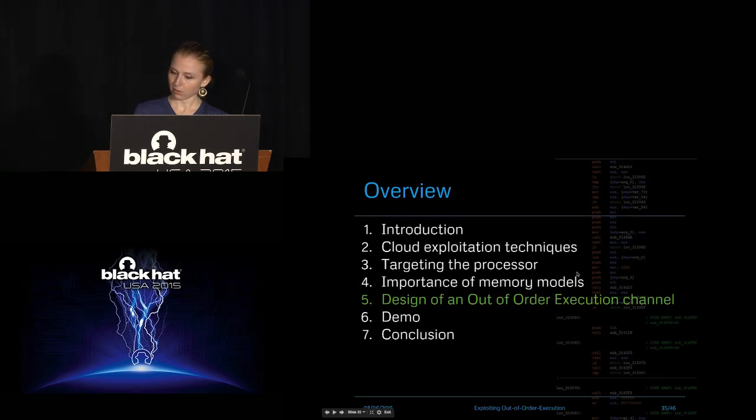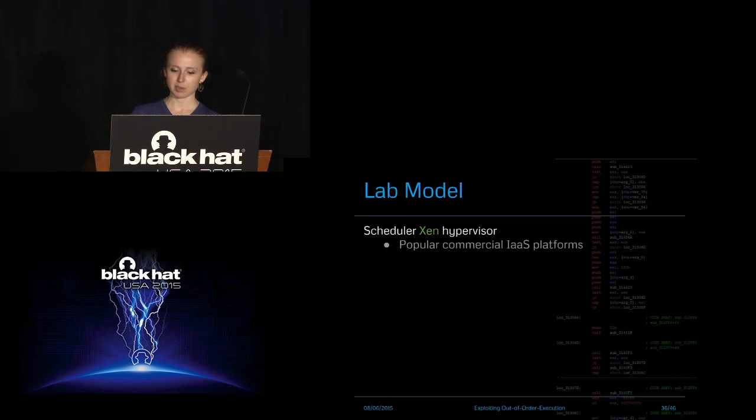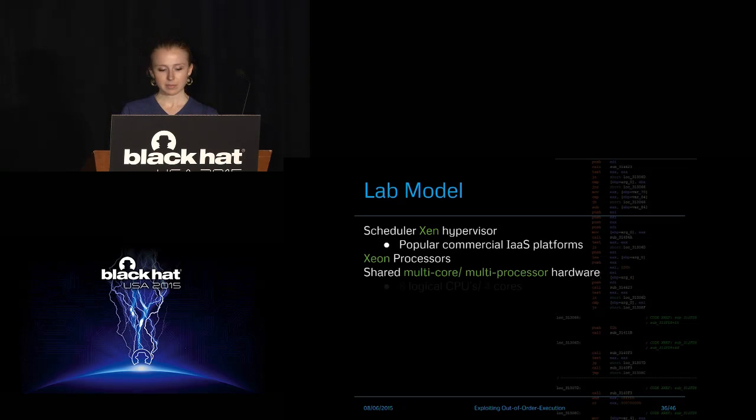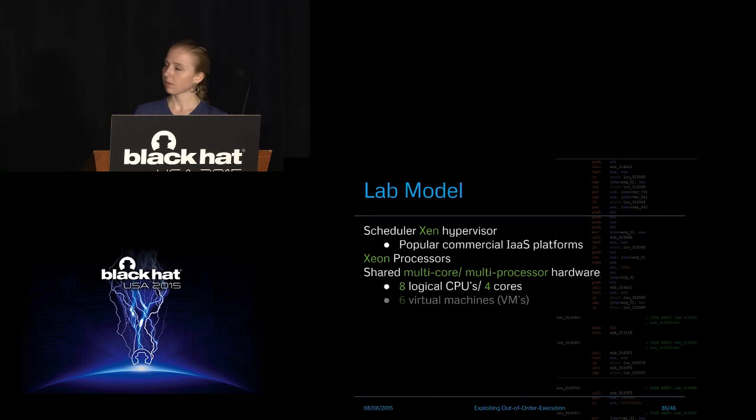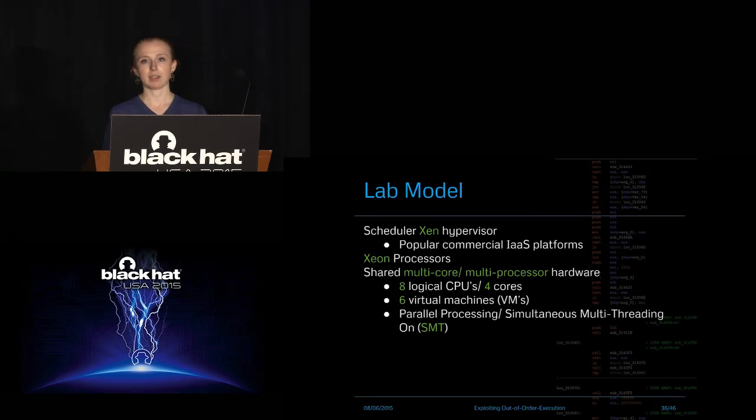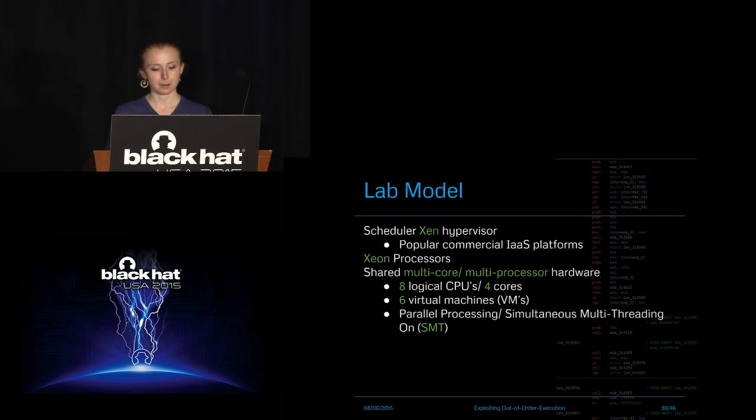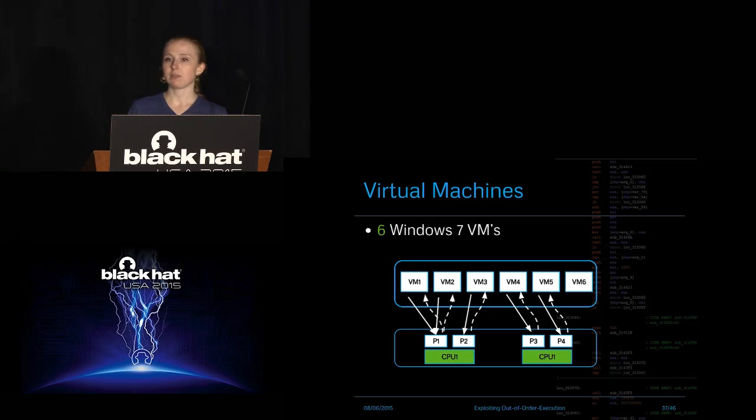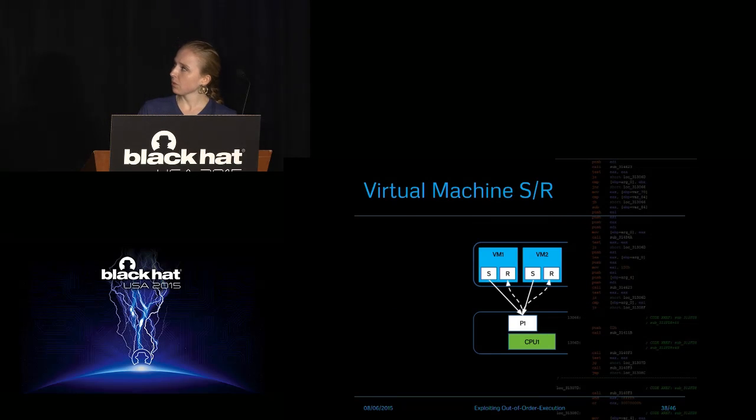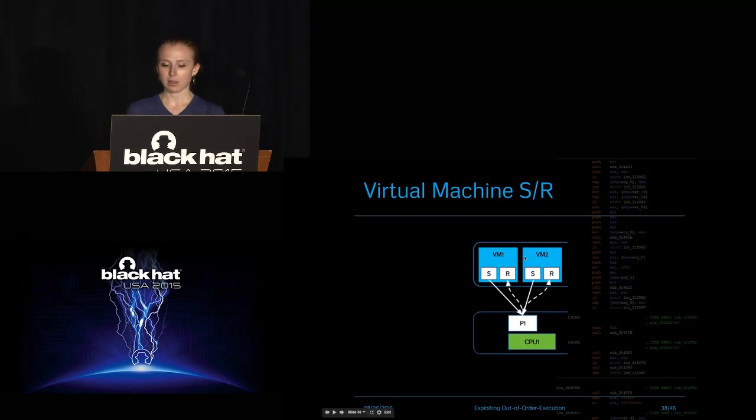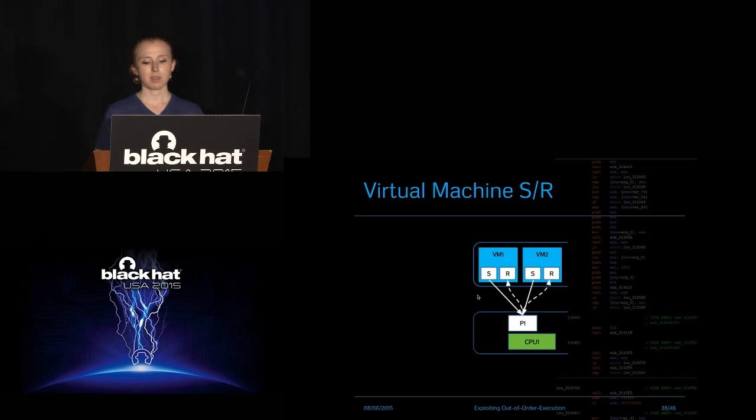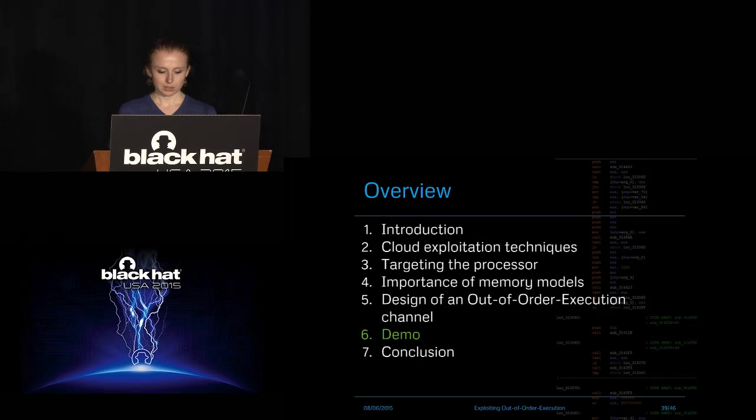So how are we actually designing our channel? Well, in our lab setup, we had Xen Hypervisor because that is the most popular commercial platform. Xeon processors, shared hardware, and four cores with six VMs. And SMT was turned on, like I said. The attack does not work, actually, if SMT is not turned on. Specifically, we were running six Windows 7 VMs with just noisy processes going on to mimic the cloud environment. And the two VMs that we were using as a sender and receiver were just operating different processes at the same time, and they were sharing the same pipeline here.